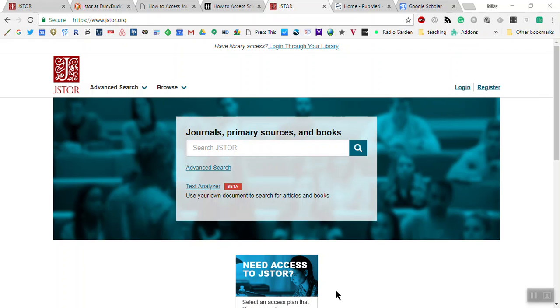Hello, seniors. This is Mr. Quinn, and I'm going to do a quick run-through on three different websites you can use to try and look for some of your research.